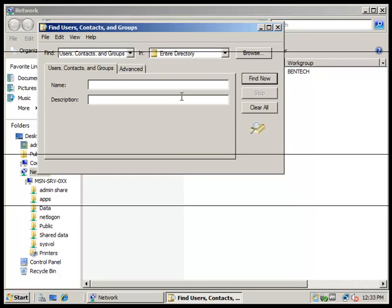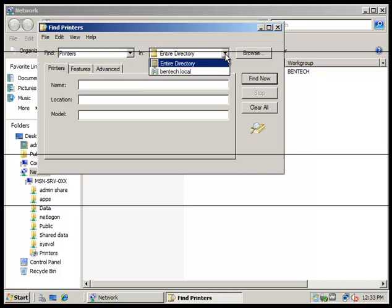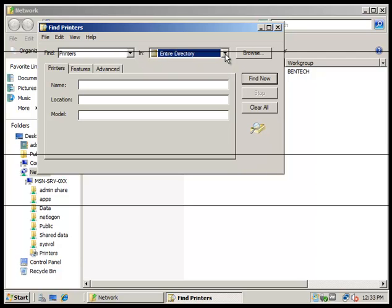From there, we're going to select Printers. Then we're going to search the entire directory. I would maybe just search room 111, maybe not.